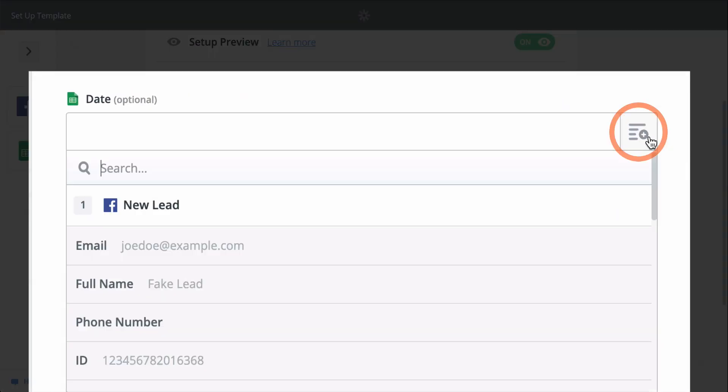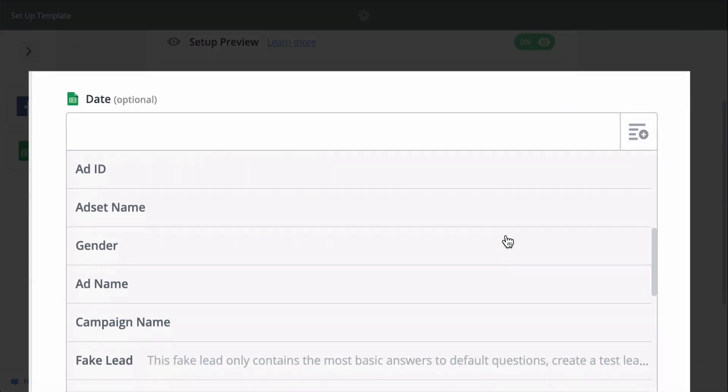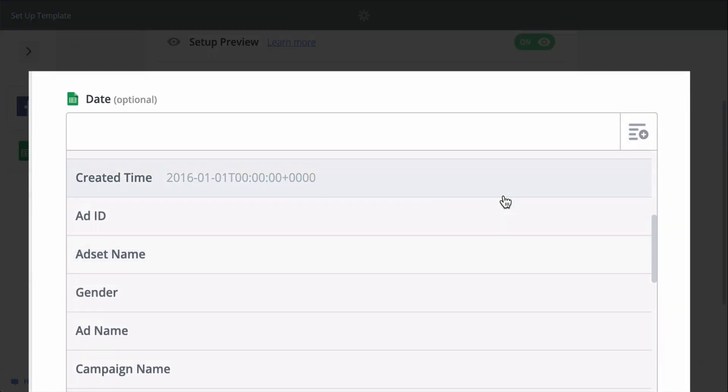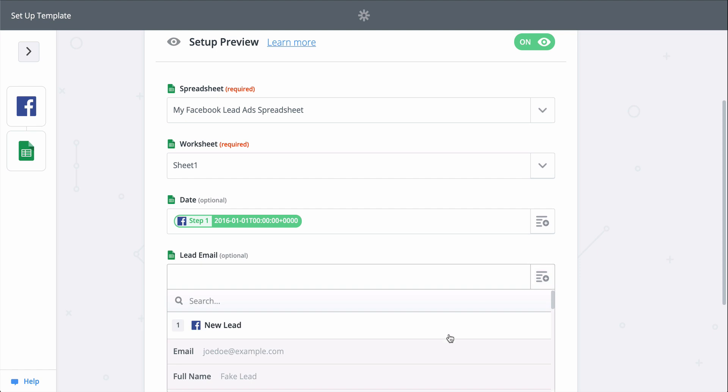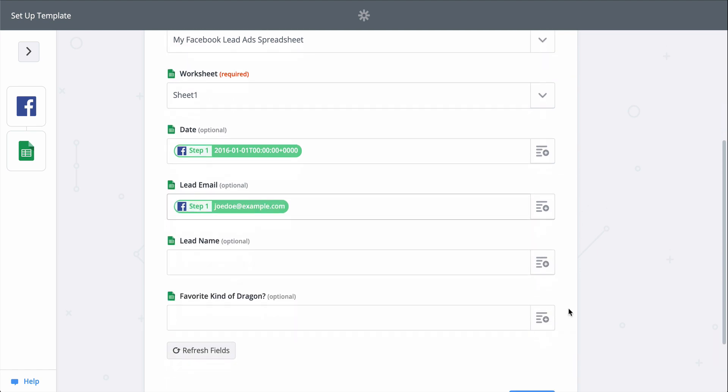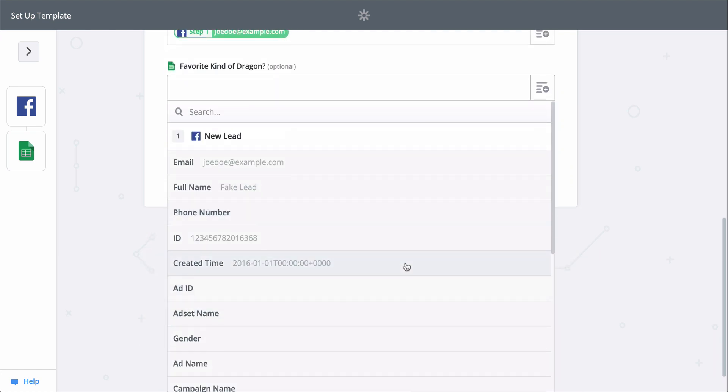When you see this button, that means you can grab information from the first step, from Facebook, to populate this field. I'll do that with all my leads information, so my Google Sheets database can be as thorough as possible.